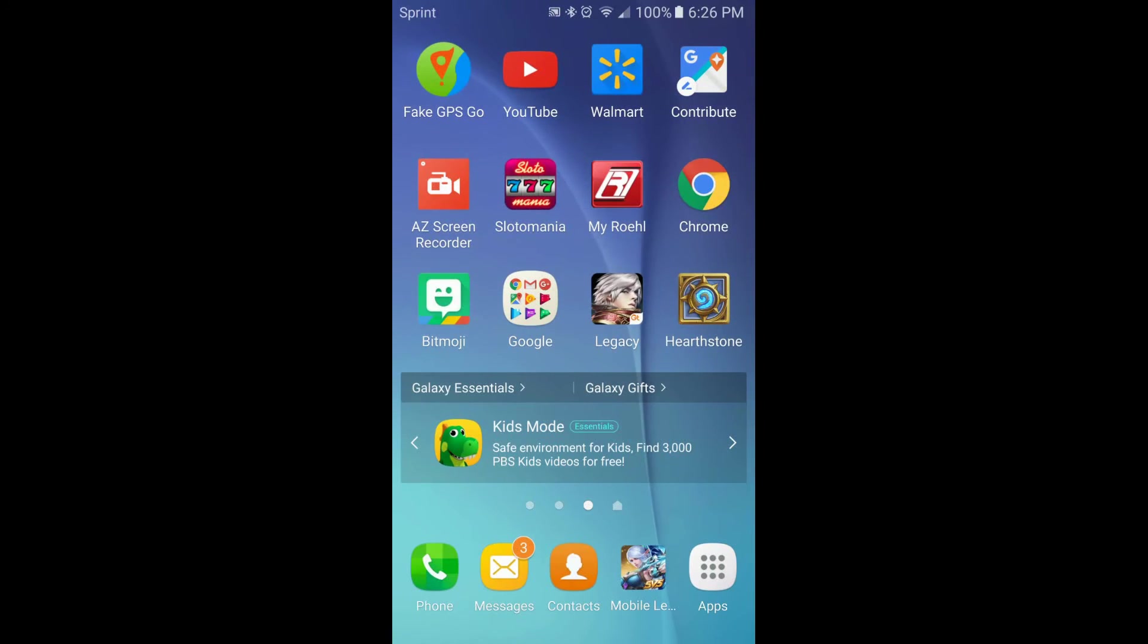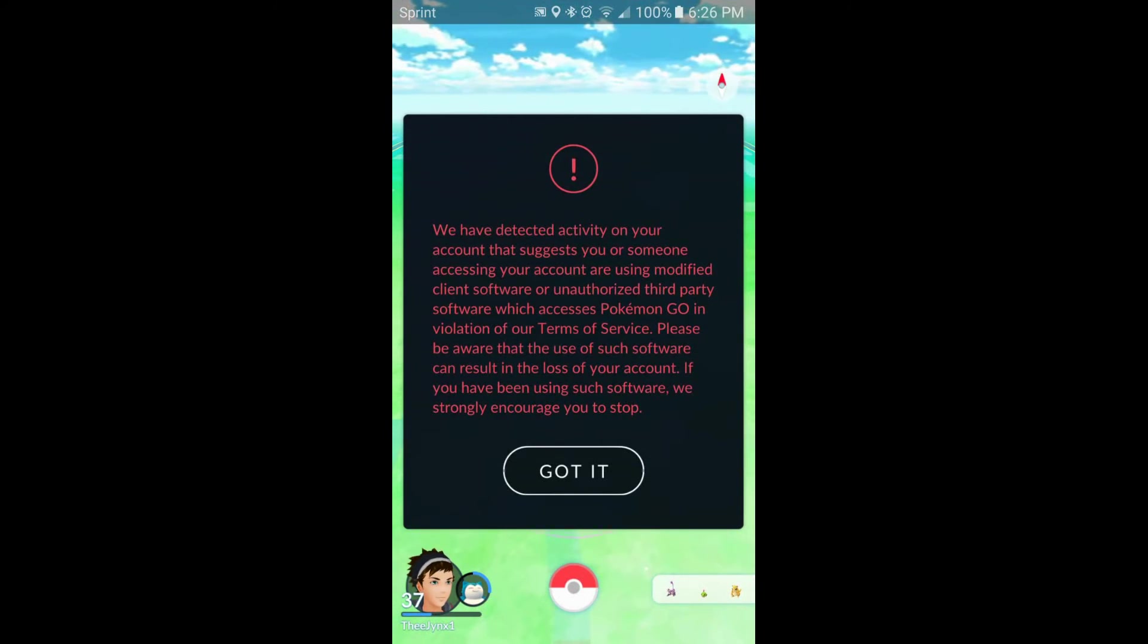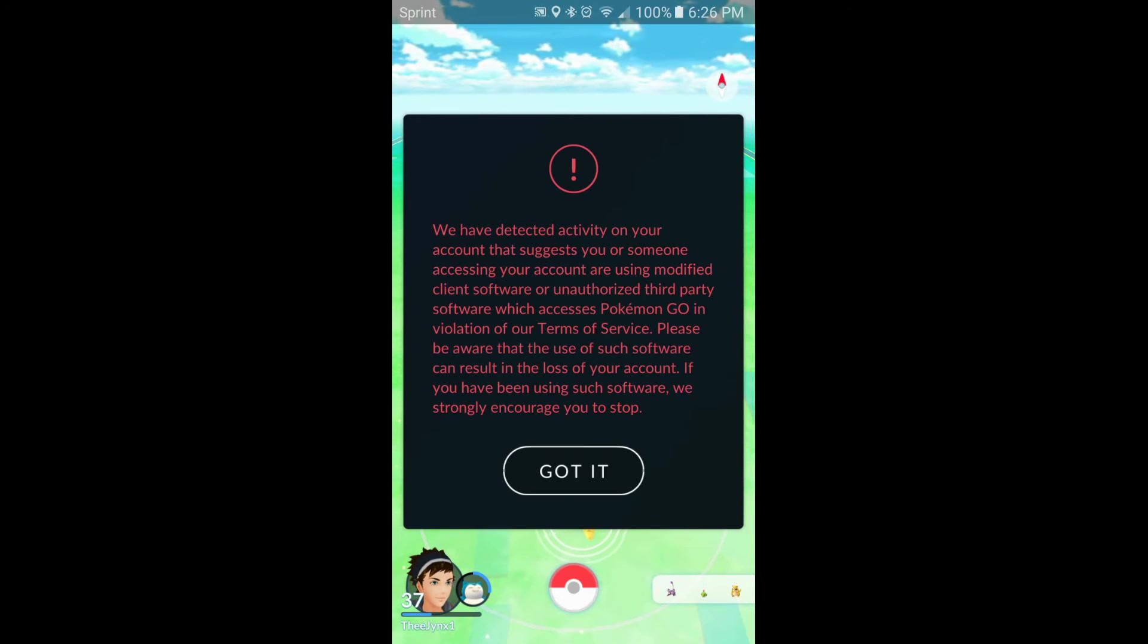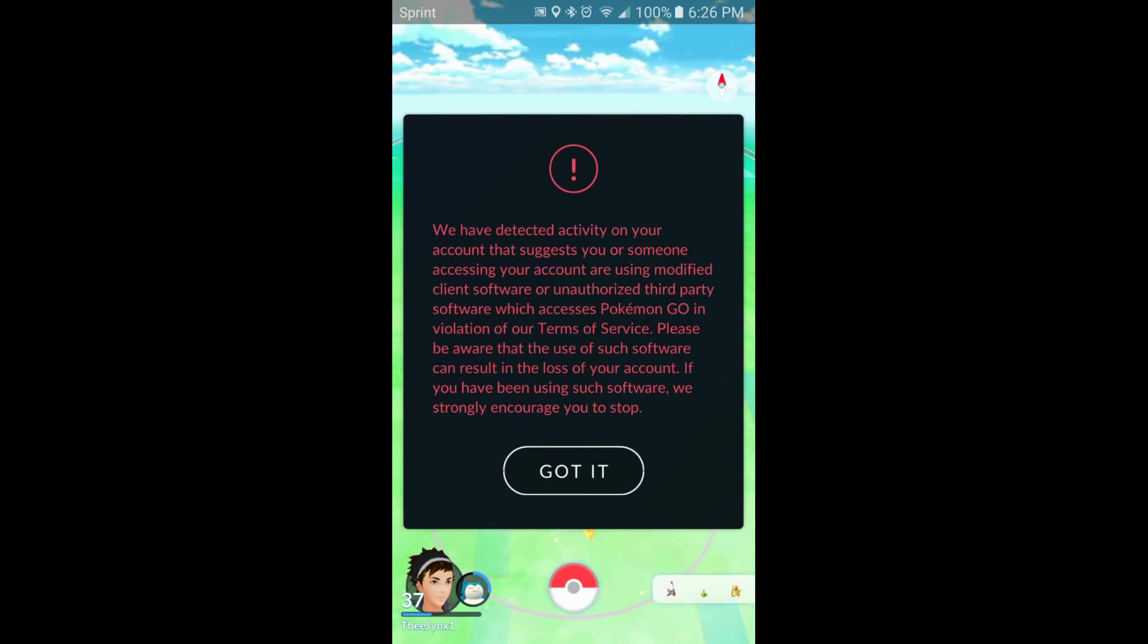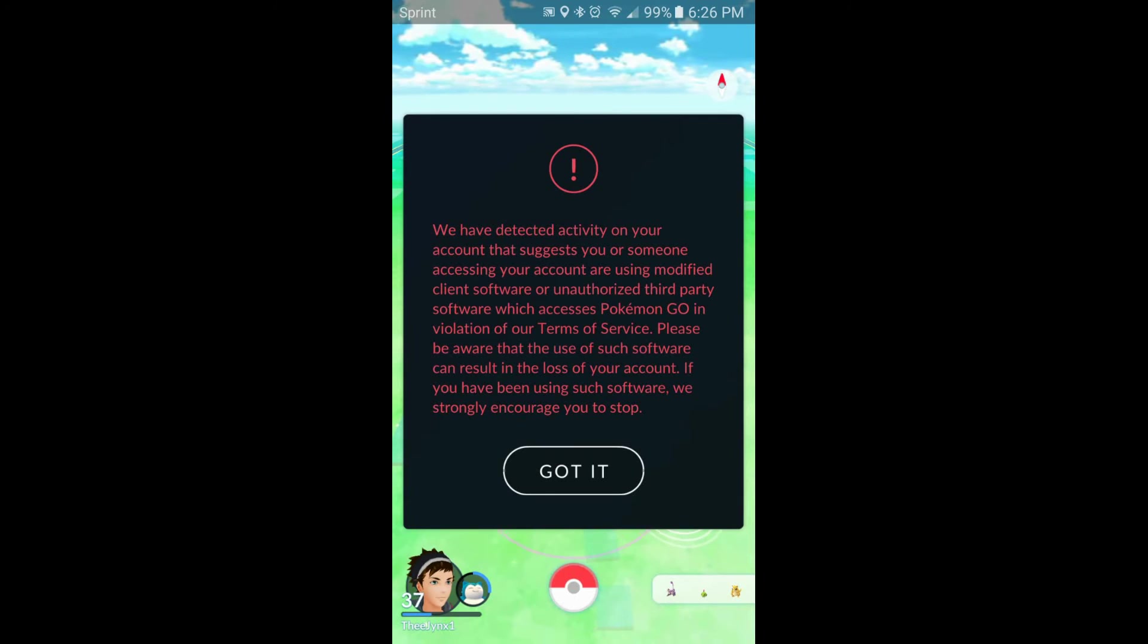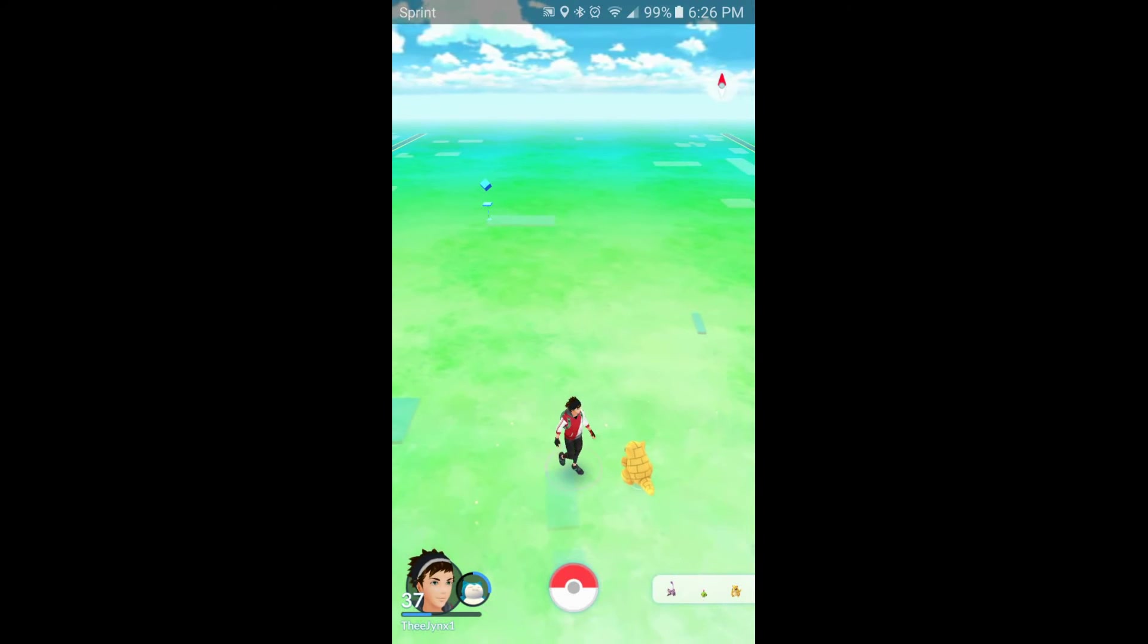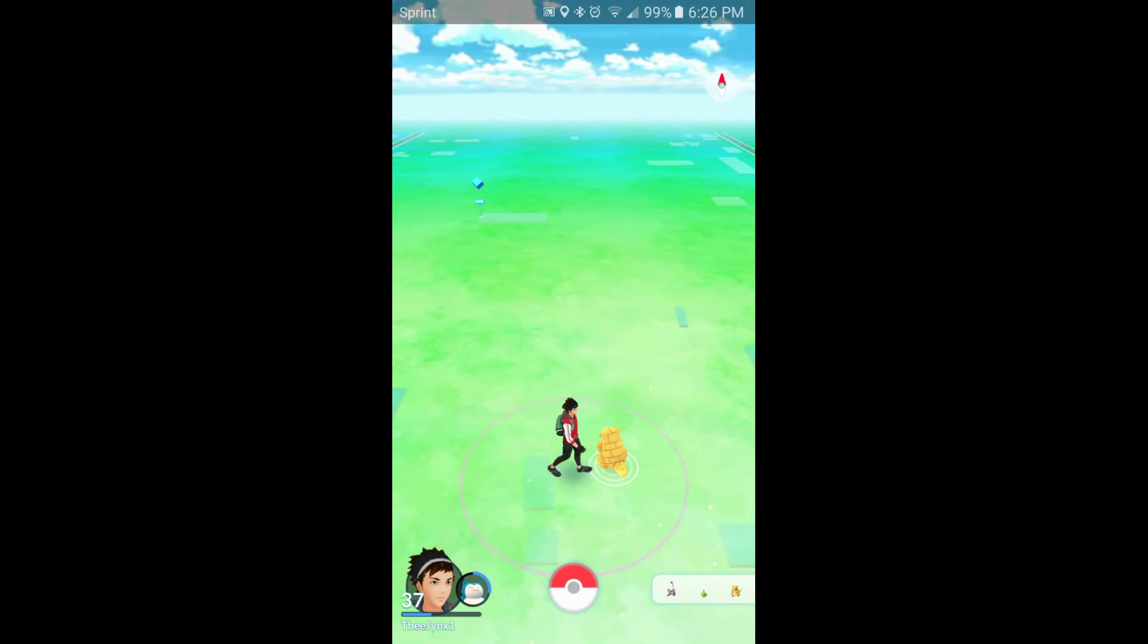So, this is the second part of the Flame Account video. Recently I've been getting this wonderful thing, basically using fake GPS, also using a Flame Account. This right here is what's been coming up. All you have to do is push got it. We've detected activity on your account that suggests you or someone is accessing your account, or using modified client software, or authorized third-party software, unauthorized third-party software, which access Pokemon Go in violation of terms of use. Please be aware that the use of such software can result in loss of your account. If you have been using such software, we would strongly encourage you to stop. That's what their disclaimer is now coming up with.